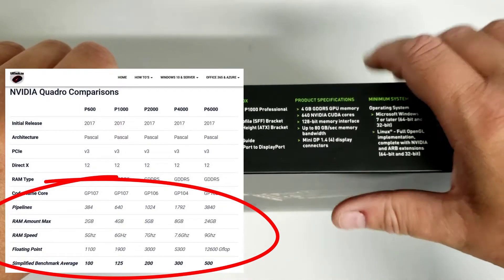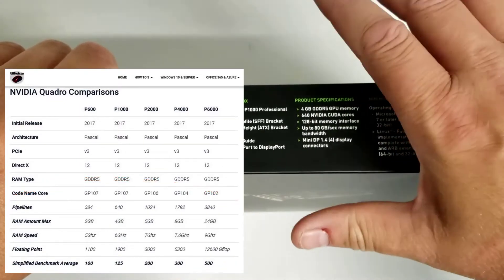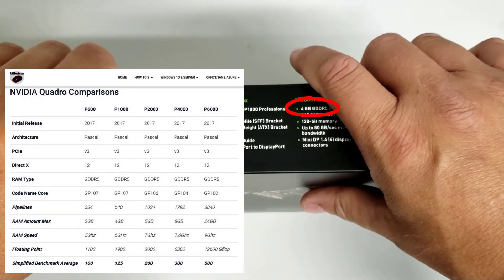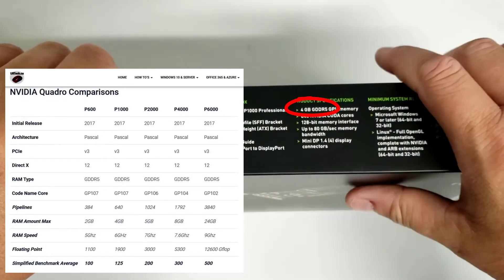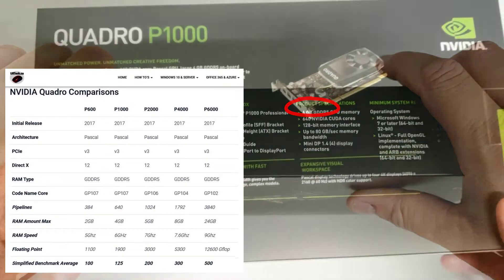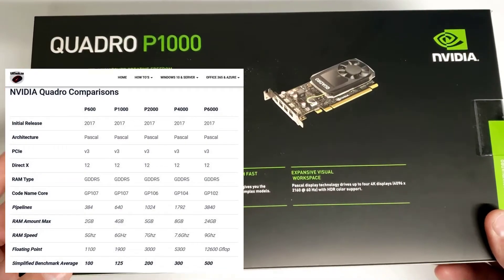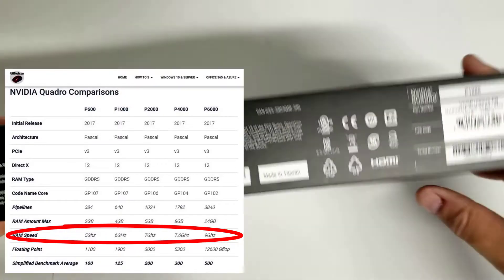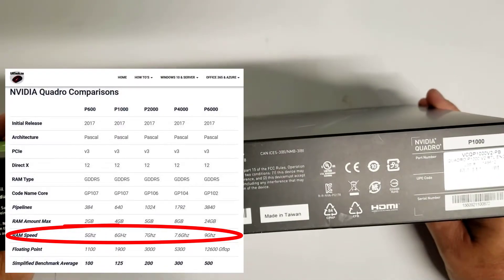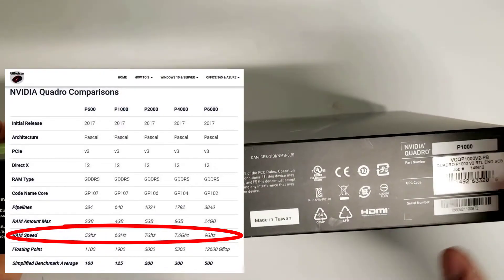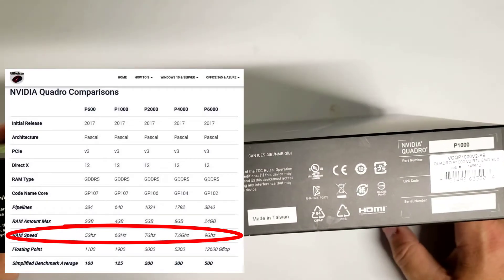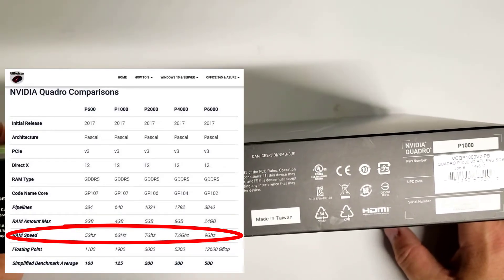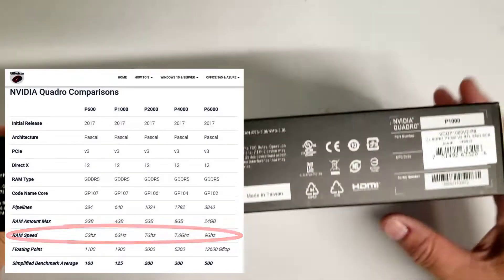As far as RAM goes, the P600 has 2GB and this P1000 has 4GB, scaling up from there for the 2000 and 4000. RAM speed also makes a big difference — the P600 is 5GHz, the P1000 is 6GHz, the P2000 is 7GHz, and the P4000 is 7.6GHz.